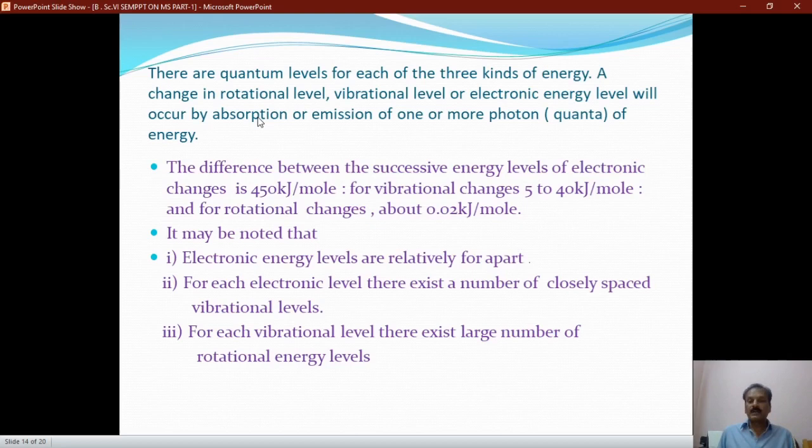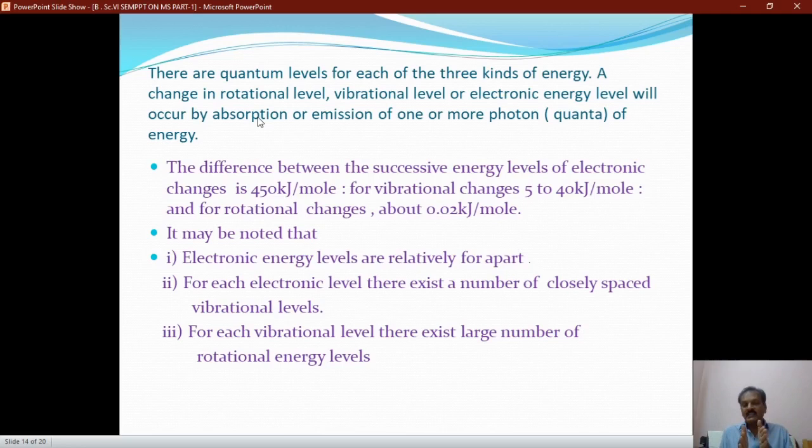It may be noted that electronic energy levels are relatively far apart from each other. For each electronic level, there exists a number of closely spaced vibrational levels. And for each vibrational level, there is a number of rotational energy levels. The molecule must have all three types of energy levels.